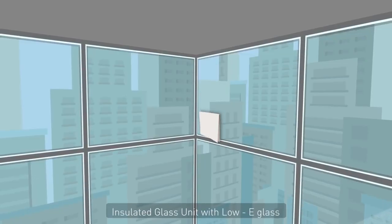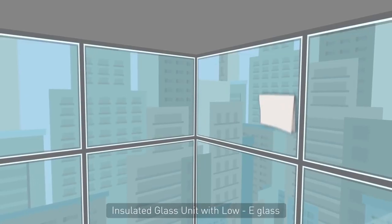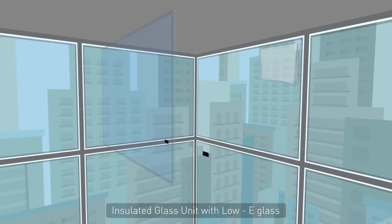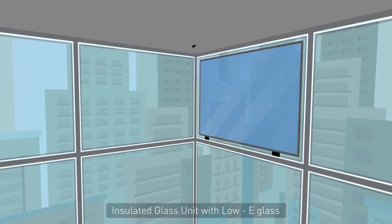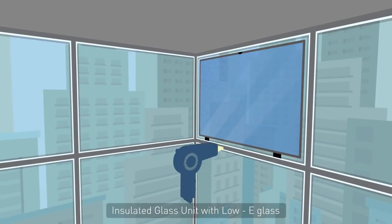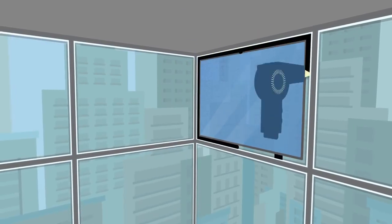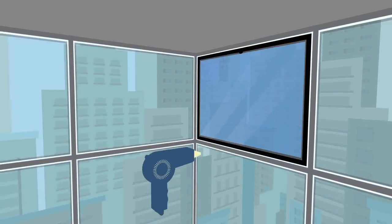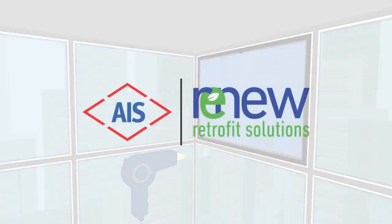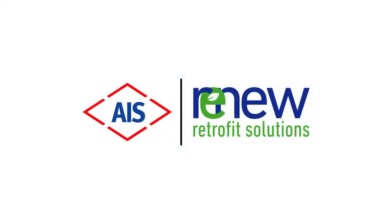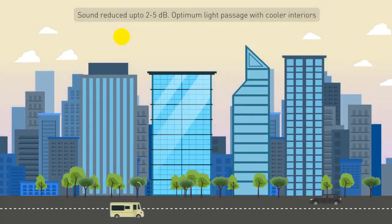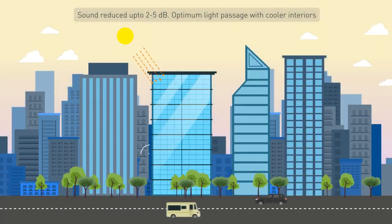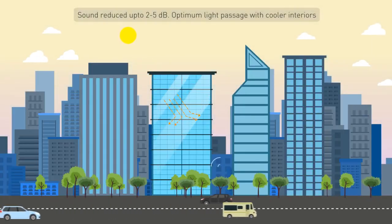It's time to change this. AIS presents a revolution in retrofitting solution. AIS Renew. This innovative technology breeds in a new life into your existing building.